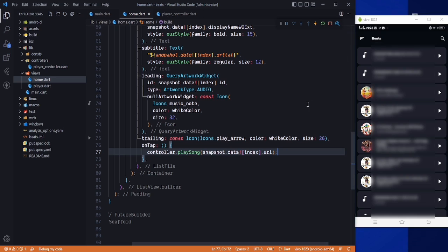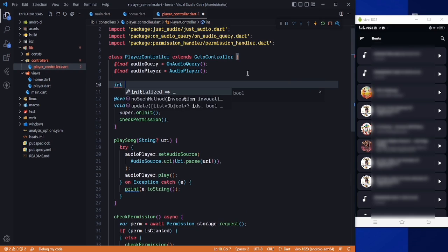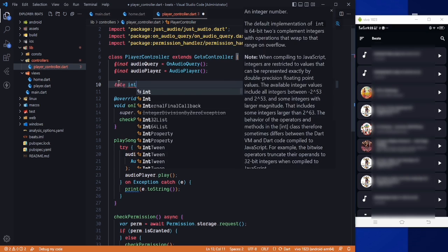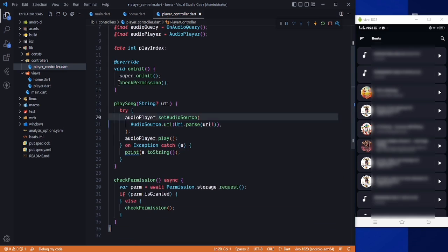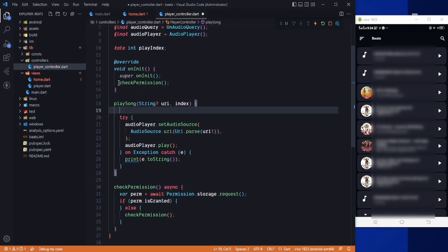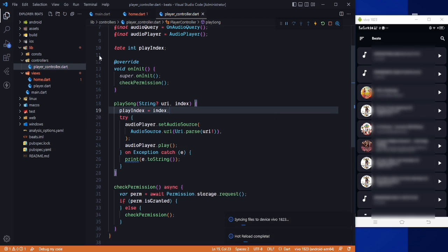Now when we are playing a song, we need to show the playing icon only on that song. In the controller I'll create a playIndex variable — var playIndex equals 0 — and in the playSong method I'll also accept an index parameter, setting playIndex equal to index before playing.